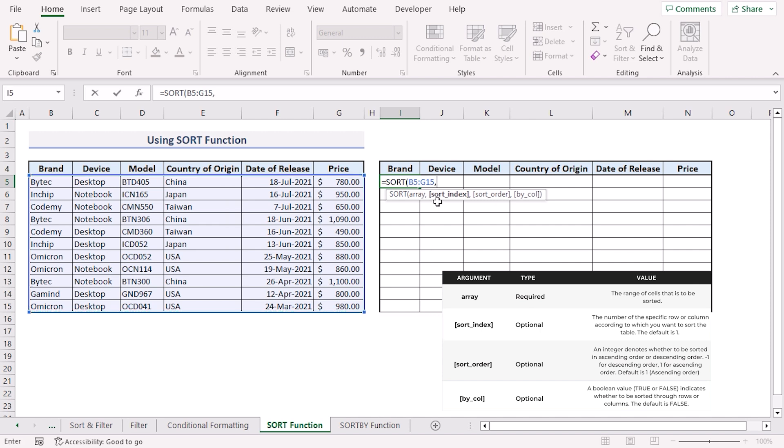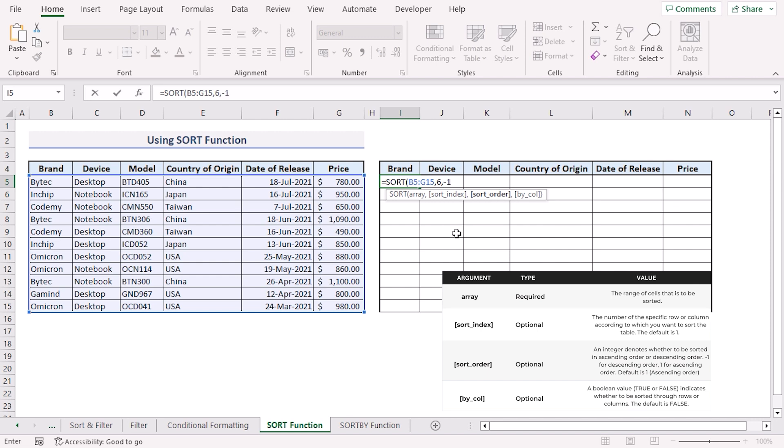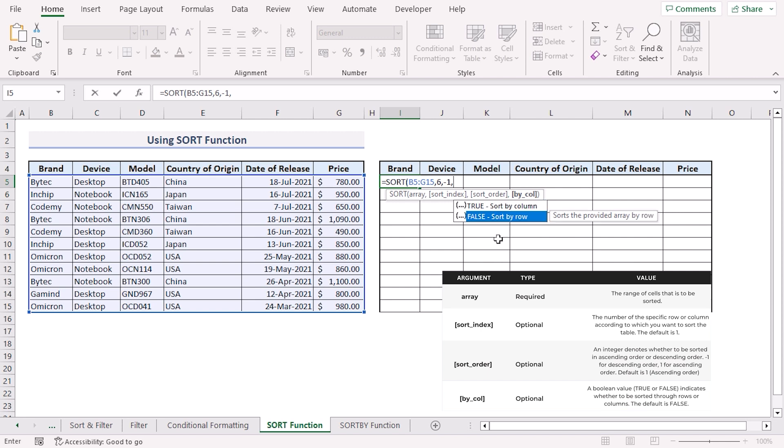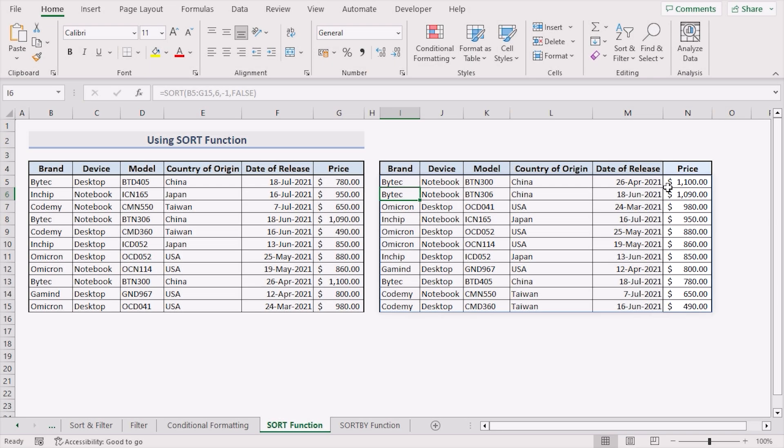Next is the sort index argument. We want to sort the price column which is the column number 6. So I'll enter 6. Next is the sort order argument which takes the value 1 for ascending order and minus 1 for descending order. Here I'll select descending order. Lastly we have the by column argument which tells the function whether to sort by column or by row. Here I want to sort by row so I'll select false. Close the parentheses. Press enter. And our data set will be sorted in descending order on the basis of the price column.